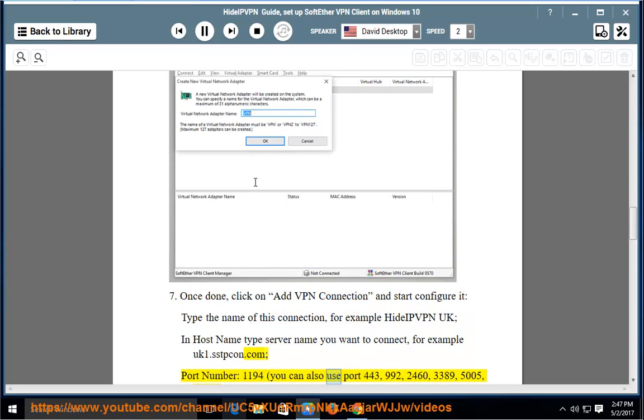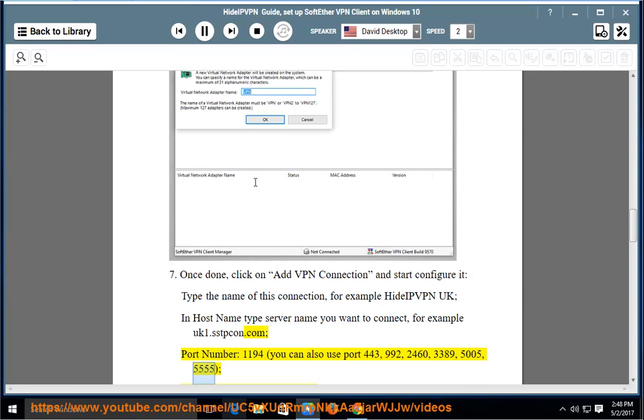You can also use port 443, 992, 2460, 3389, 5005, or 5555.